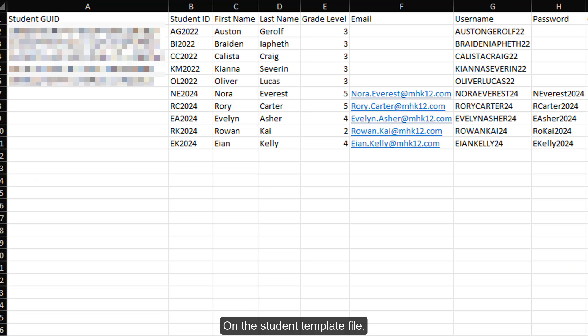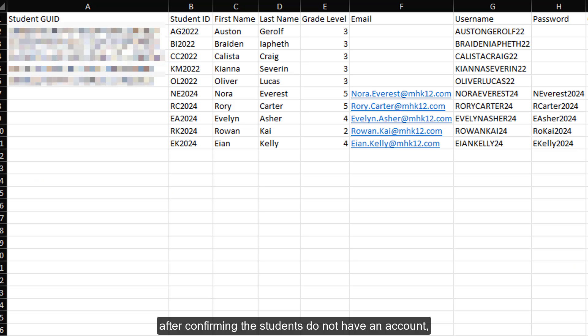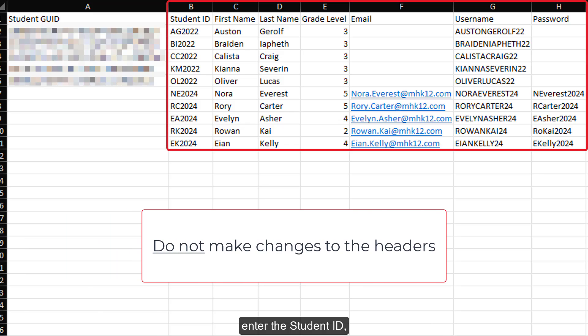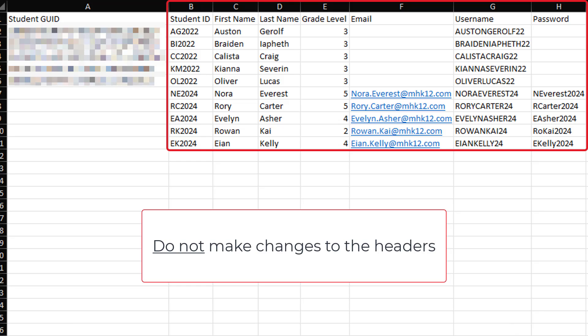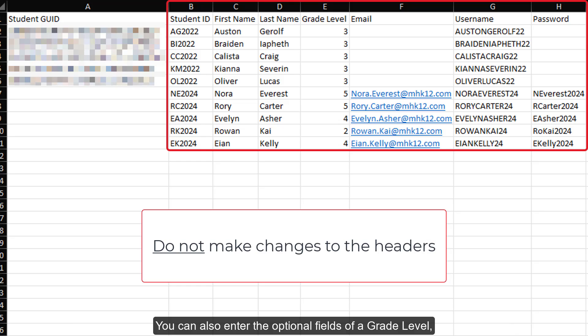On the student template file, after confirming the students do not have an account, enter the student ID, first name, and last name for each student who needs to have an account created. You can also enter the optional fields of a grade level, email, username, and password for each student.